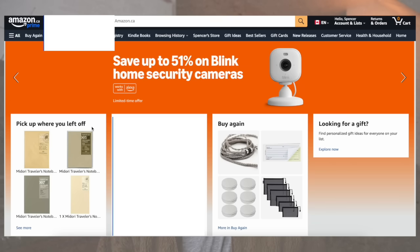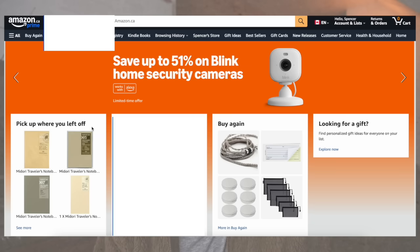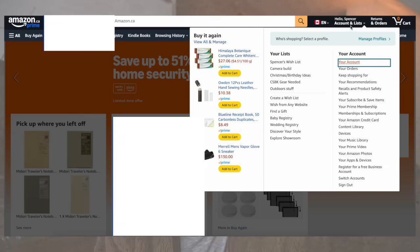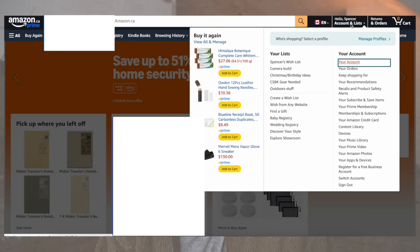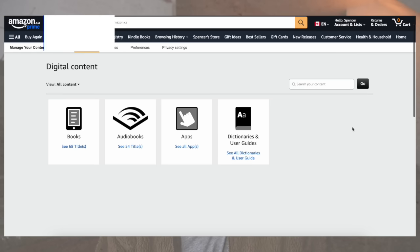First thing you need to do is log into your Amazon account. Go to the top right corner and you'll see 'Hello, your name, account and lists.' Drag your mouse over it and you'll see a drop-down menu appear. On the right side of that drop-down menu, it'll say 'Your Account.' Go about halfway down and you're going to see Content Library — click on that.